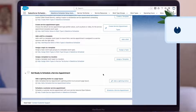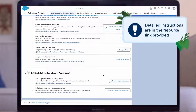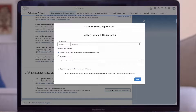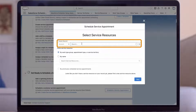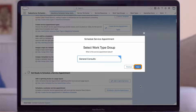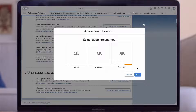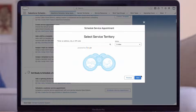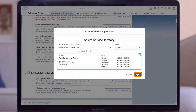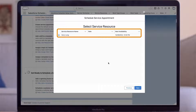With that, we're ready to see our outbound appointment in action. Click Schedule a Service Appointment to launch the Scheduler flow. Select Burlington Textiles Corp of America as the account. We can find our service resource in several ways — we'll choose Work Type Group, Appointment Type, or Service Territory. Choose the General Consult topic that we created. For Appointment Type, select Phone Call. For Service Territory, we'll enter the zip code of our San Francisco office, 94105. Now the San Francisco Office location pops up and we can select it. We can select our service resource Harry Long here.